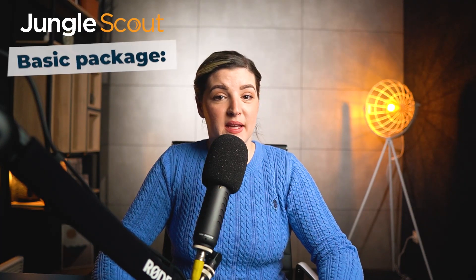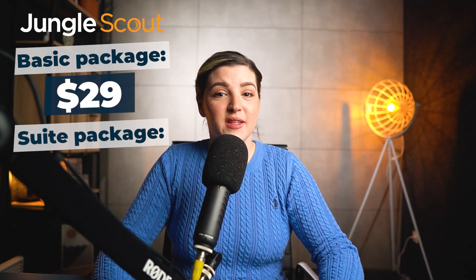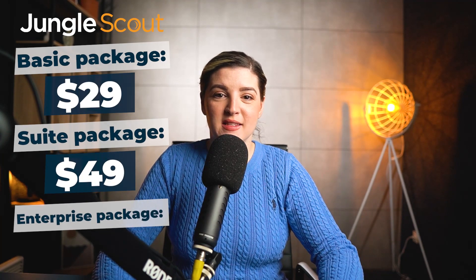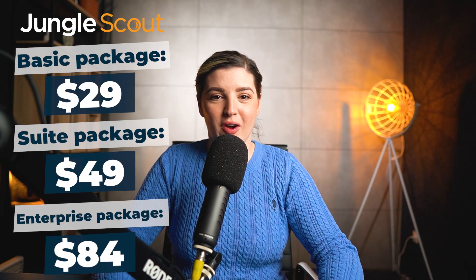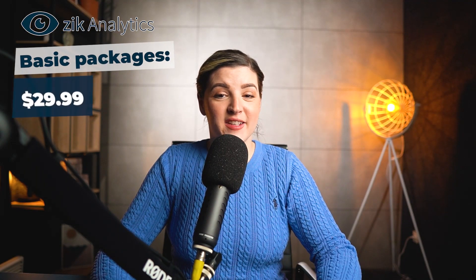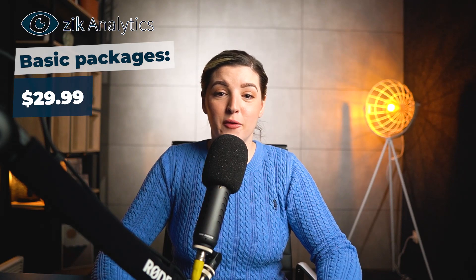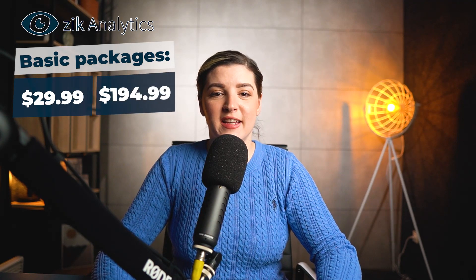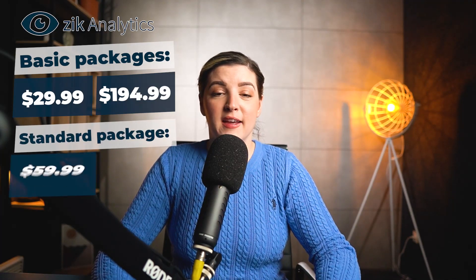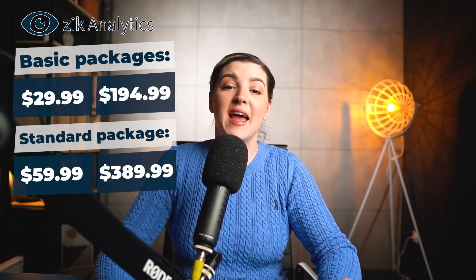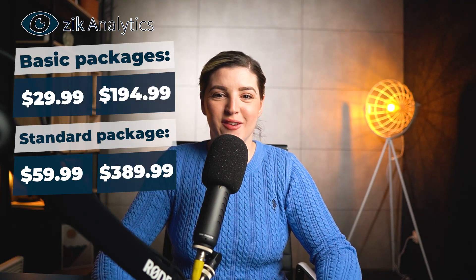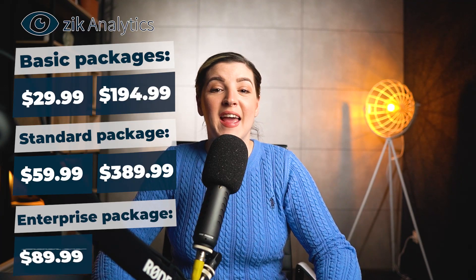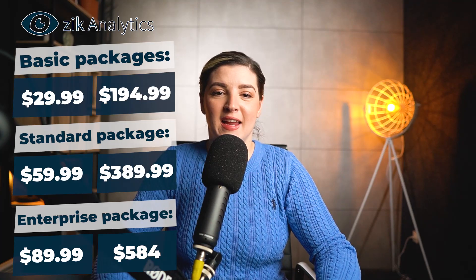Jungle Scout, there are three options: basic package, which is $29, the suite of $49 and enterprise of $84. As for Zik Analytics, the prices are per year and the price varies on a monthly basis. We have the basic package of $29.99 a month and the annual price of $194.99. You also have the standard package of $59.99 a month or $389.99 for an annual price. And there is the enterprise package, $89.99 per month or $584 per year.